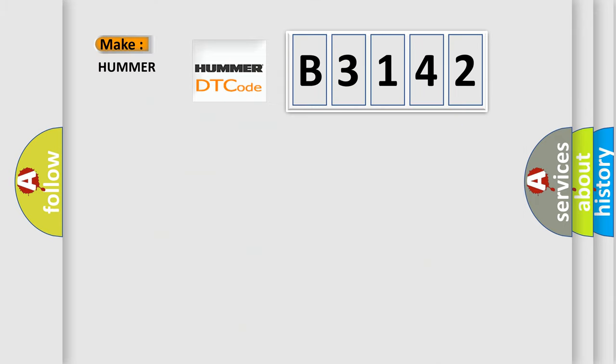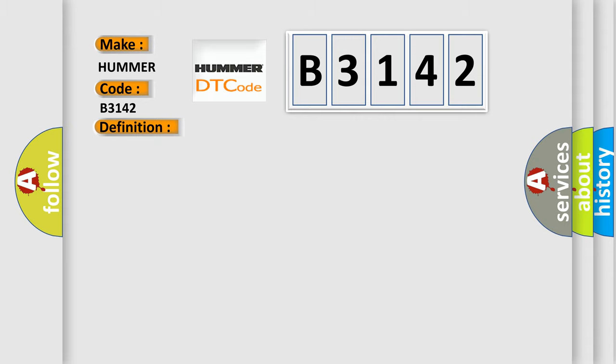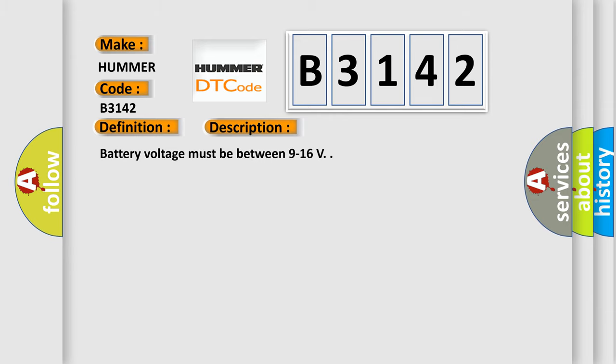So, what does the diagnostic trouble code B3142 interpret specifically for Hummer car manufacturers? The basic definition is unlock switch circuit low. And now this is a short description of this DTC code. Battery voltage must be between 9 to 16 V.